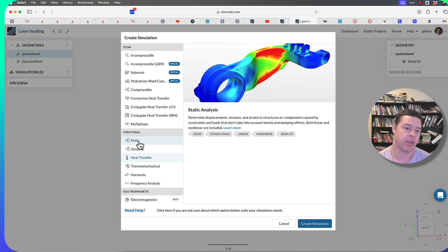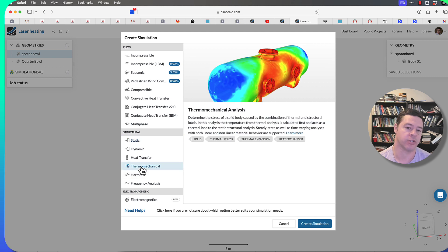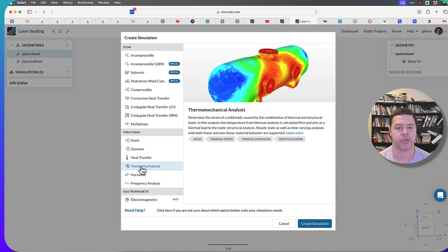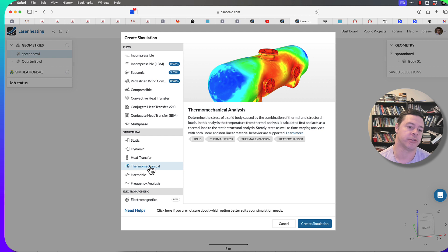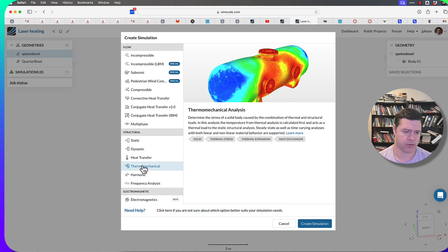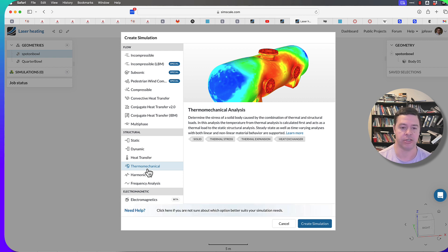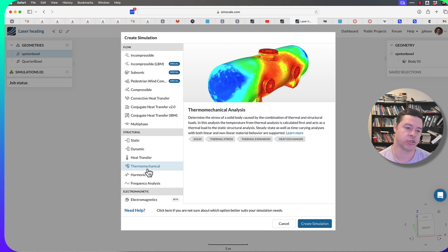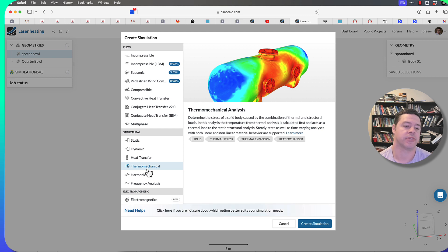What that allows is for you to include temperature-dependent stresses and thermal expansion effects into a structural analysis. That's an advanced concept. If you think about the way that a thermomechanical simulation works, it has to solve the heat transfer problem first and then applies that as an extra condition to a mechanical analysis. That's pretty much how that works.